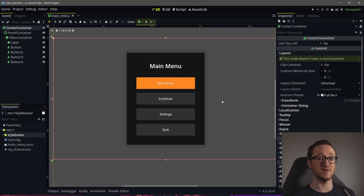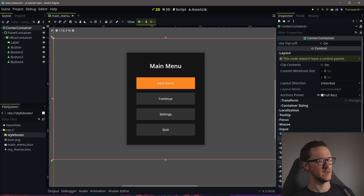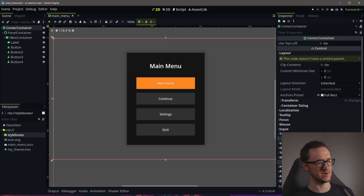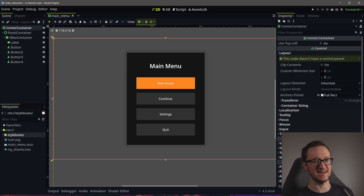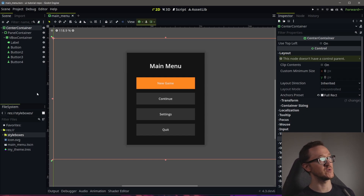We're going to be creating a component setup to add animations a lot easier than creating a script for every single node that we want to animate. By doing this, we're going to learn a little bit more about how these control nodes are working and also about tweens, which is a really quick way to add animation with GDScript. So what we need to do is create a new class.